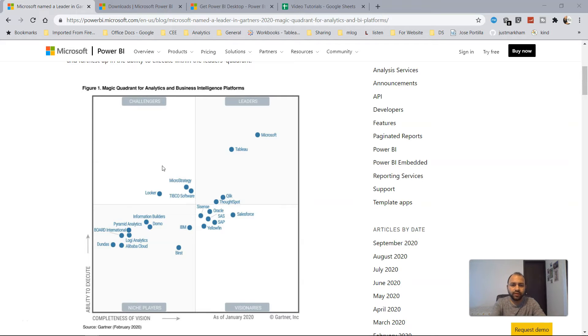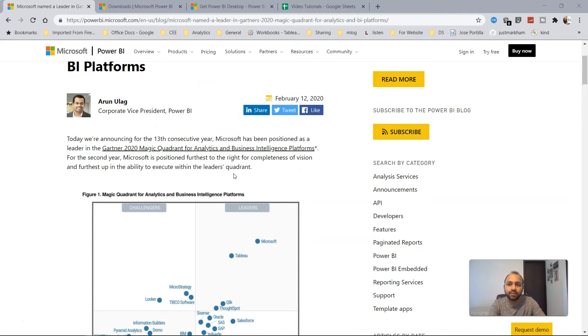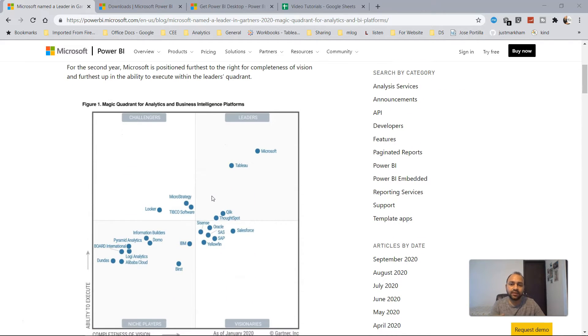To explain why you should learn Power BI, I'll show you the Power BI website, which displays its position within the Gartner Magic Quadrant. Gartner collects this data and produces it on a yearly basis to show where each tool stands.